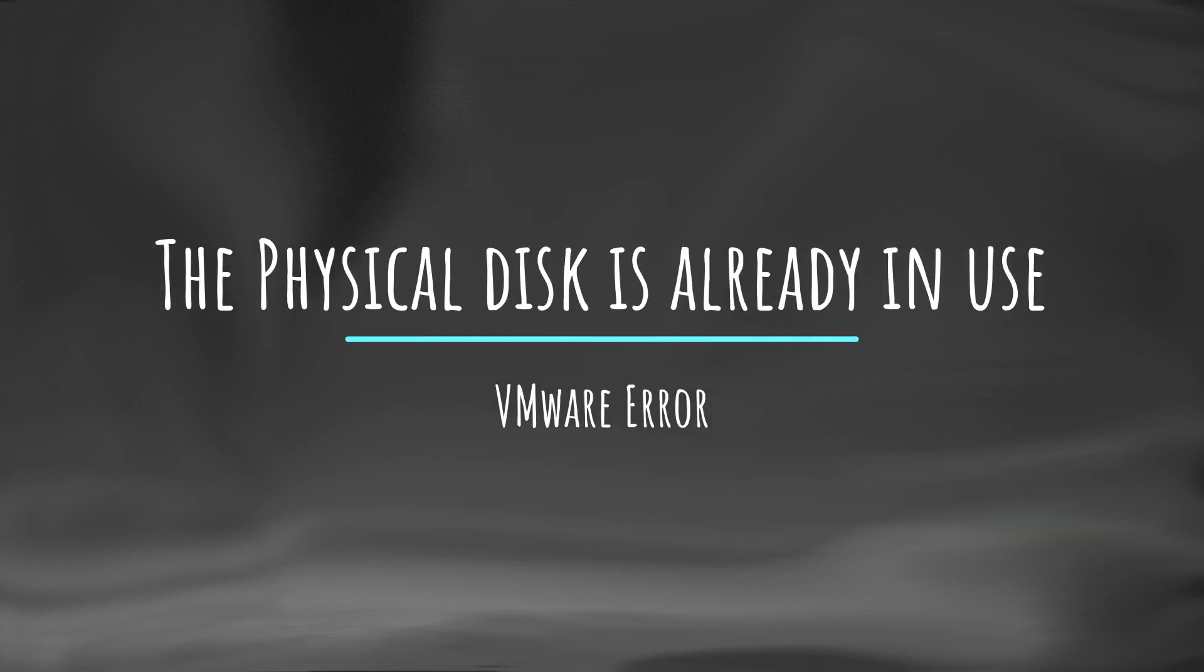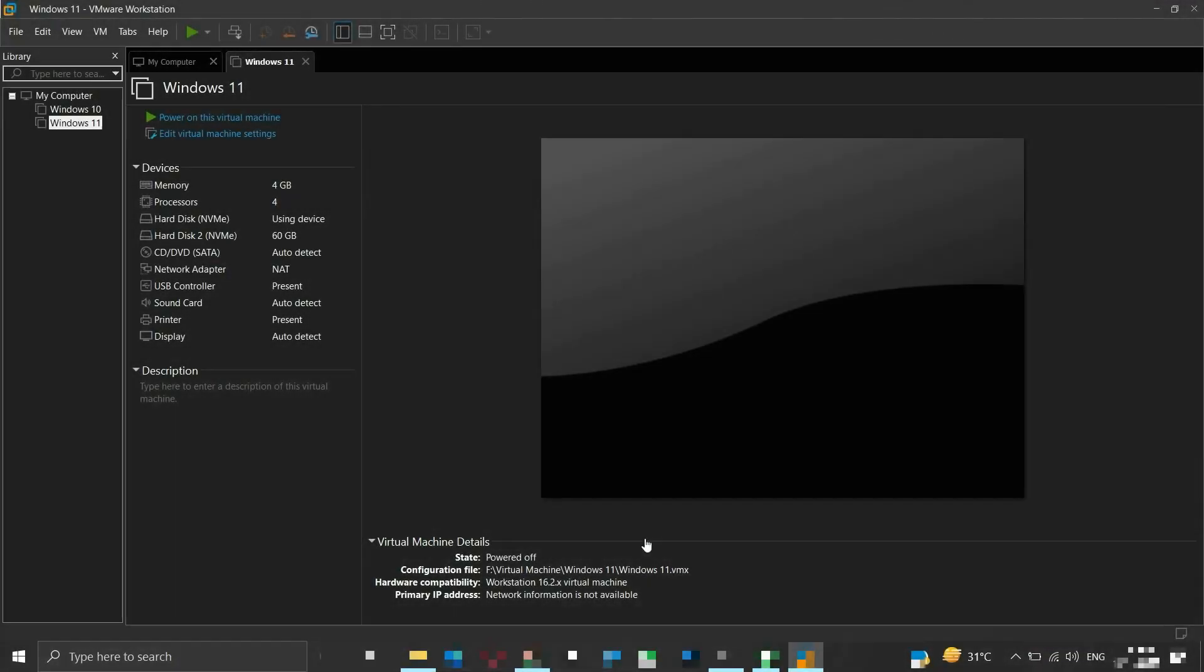This video is about the VMware error stating that the physical disk is already in use. I got this error when I was trying to install the Windows operating system on my virtual machine using a bootable removable flash drive instead of using a bootable ISO.